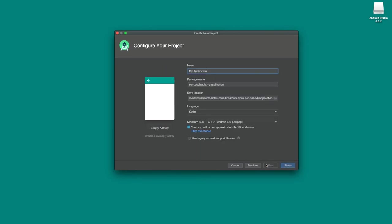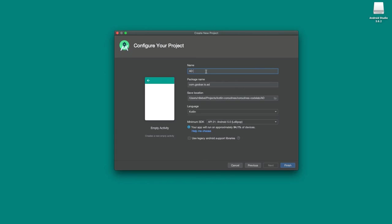On the next screen, we get to name our new app. I'm going to update the name from 'My Application' to something like 'AD340.' Feel free to name your application anything you want, but if you name it AD340 it'll be easier to follow along. Next, the package name is kind of your personal identifier — for me I use com.goobar.io since that matches my website's domain. You could do something like com.yourname. The package name is the unique identifier for your app.